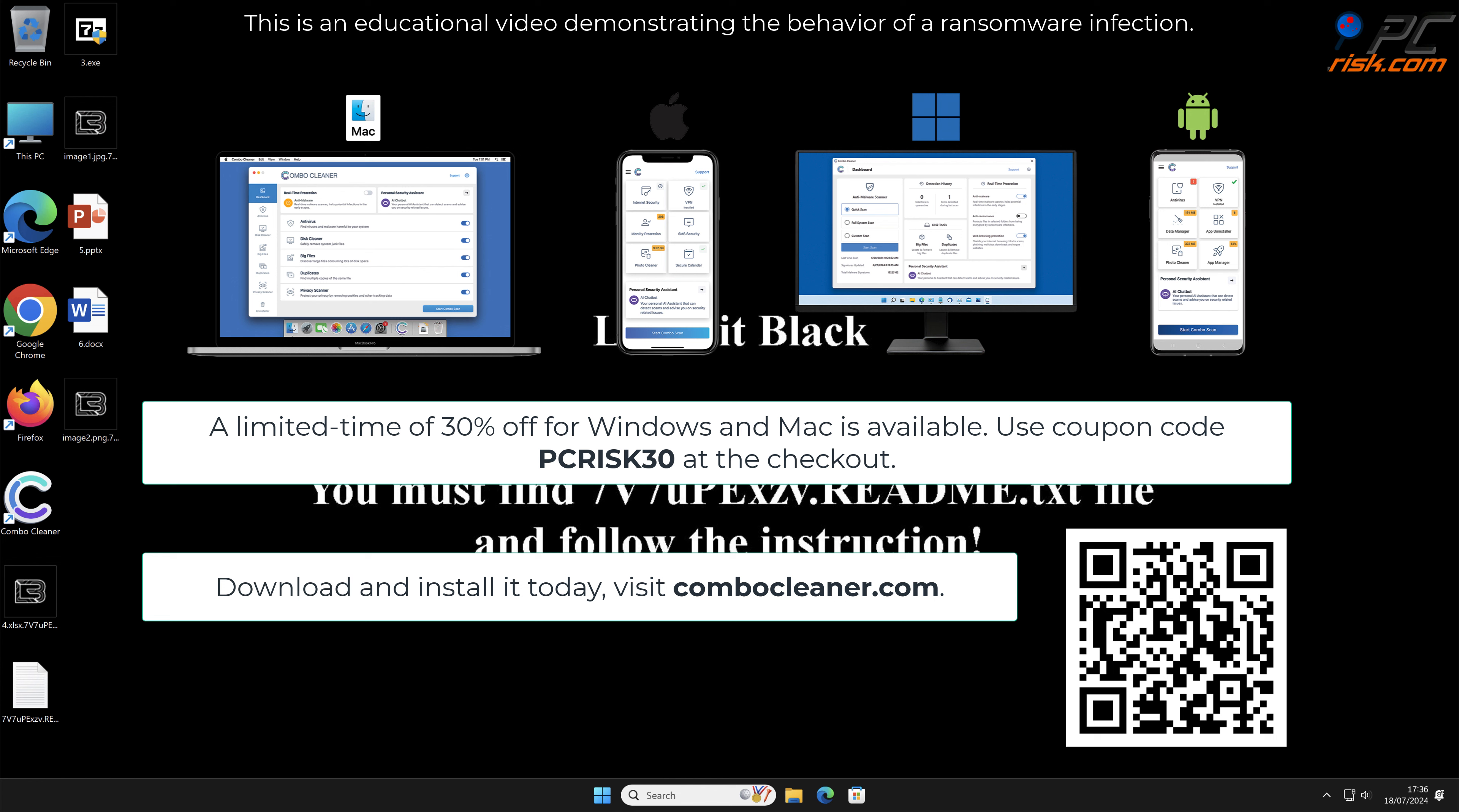A limited time offer of 30% off for Windows and Mac users is available. Use coupon code PCRISK30 at the checkout.